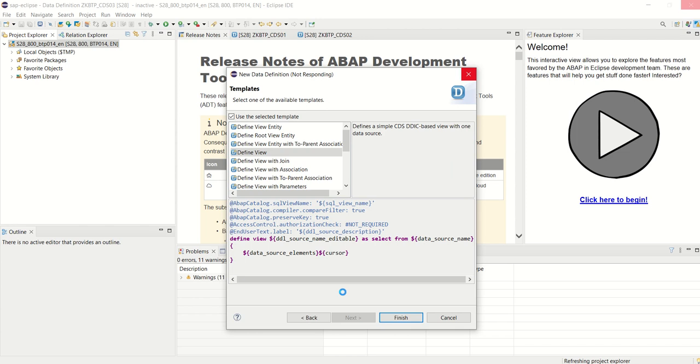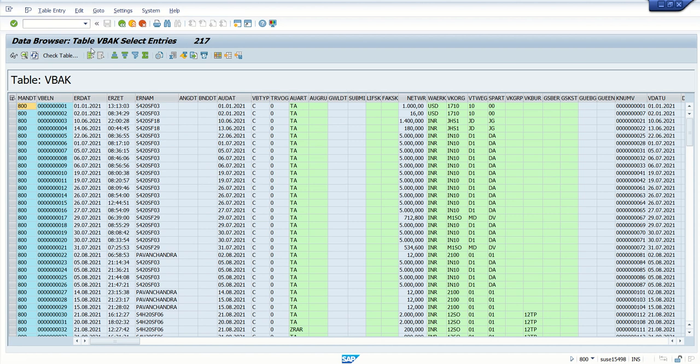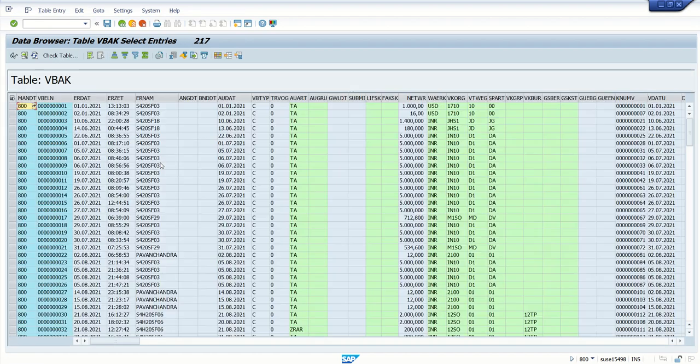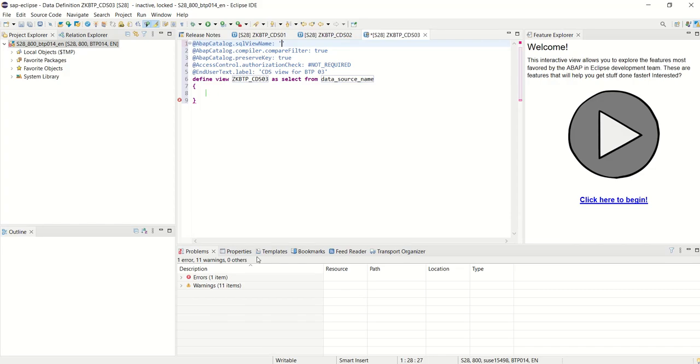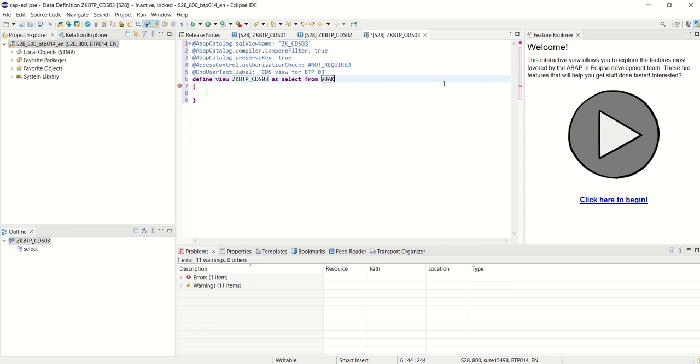This time with the help of CDS view, as last time I created a daily OData service. This time I will use this table VBDK and based on this VBDK table I will select some columns in the CDS view. First we have to give the SQL view name, let's say ZK_CDS03. This is the SQL view name. Give the source, I want to select data from VBDK.